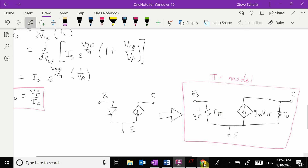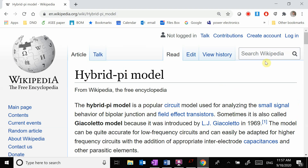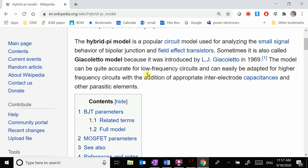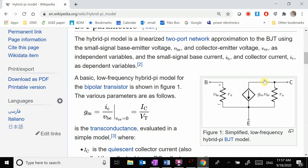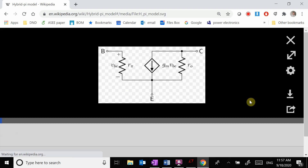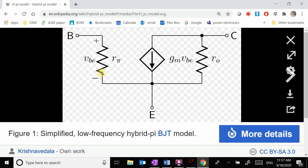If we go to Wikipedia and search for the hybrid pi model, we can see our hybrid pi model with v_pi, gm times VBE, and ro — which matches the model we just derived. This is the simplified low-frequency hybrid pi model for the BJT transistor.